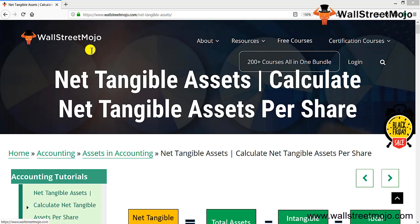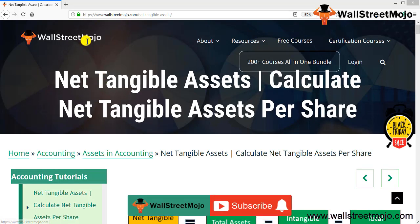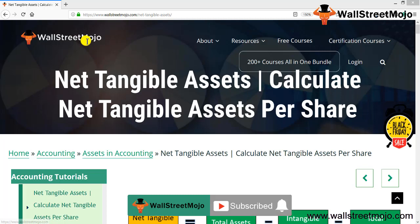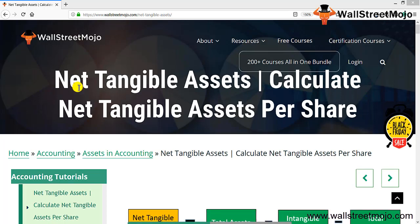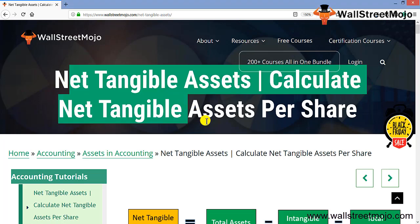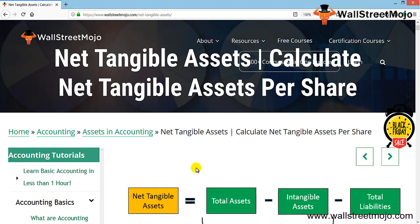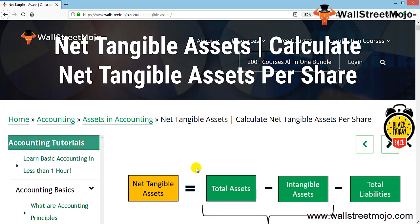Hello everyone, welcome to the channel of WallStreetMojo. Watch the video till the end, and if you are new to this channel, you can subscribe by clicking the bell icon. Friends, we're going to learn a concept known as net tangible assets.